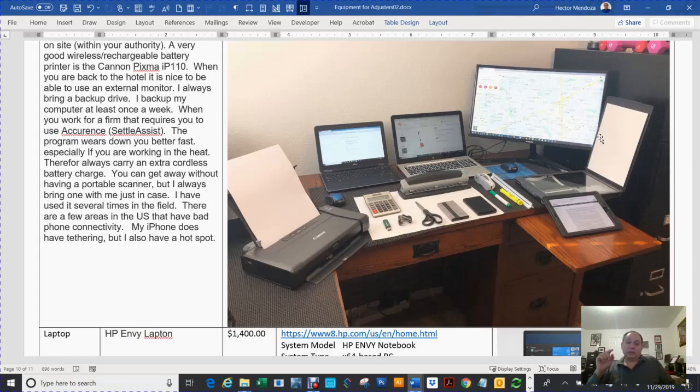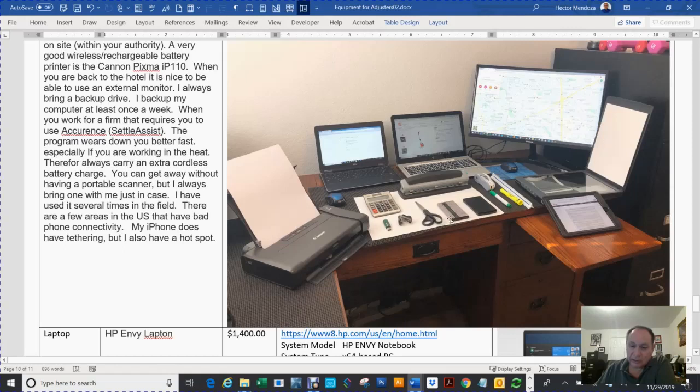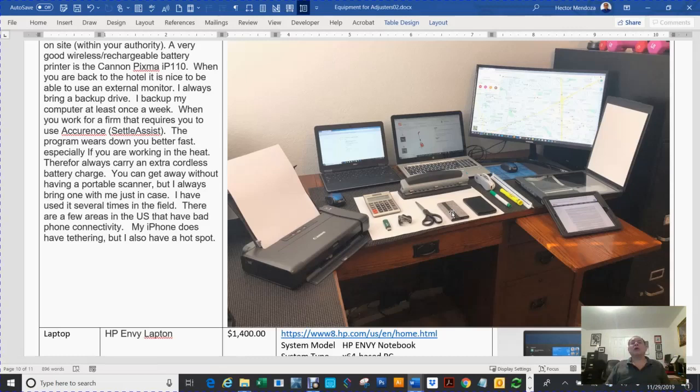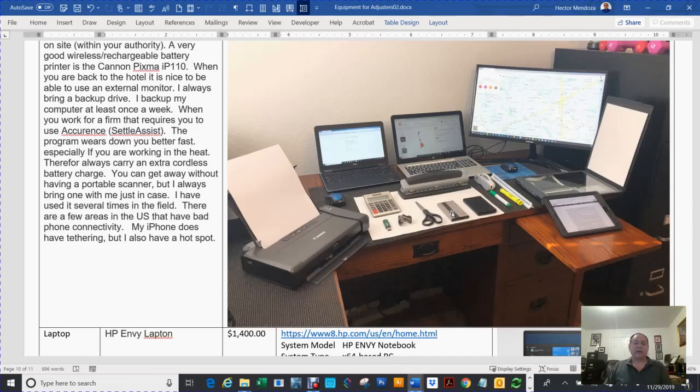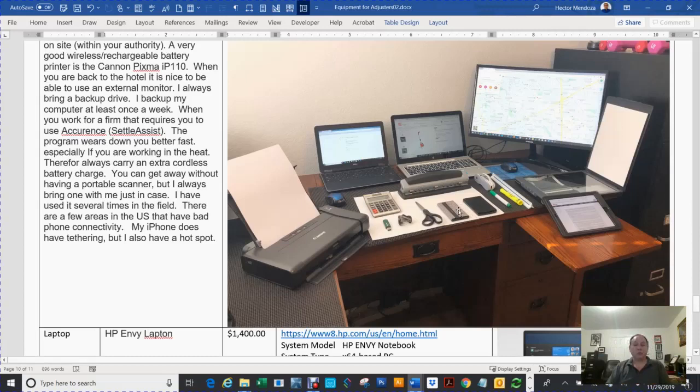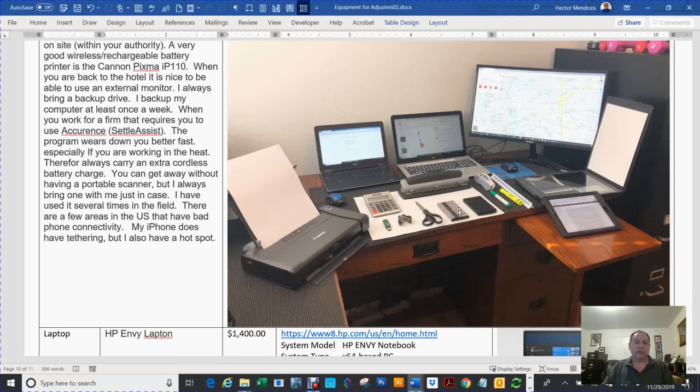Right here, this is called a backup battery. I can hook this guy up to my iPhone. When you're out there, your battery is going to go down. There's a lot of companies that require you to use this thing called Settle Assist. Settle Assist will drain your batteries. You get up there on the roof after you've already done it, you're on your second inspection, you still got two or three other inspections, and it's a 90 or 100 degree temperature. All of a sudden your phone loses the battery. You can get this guy, hook it up to your phone, and continue working. It'll charge it up all the way to 100%.